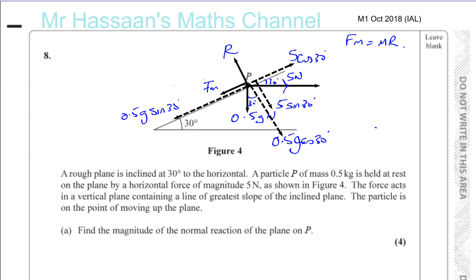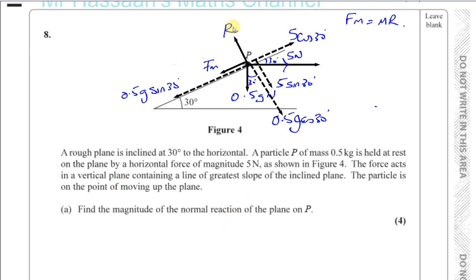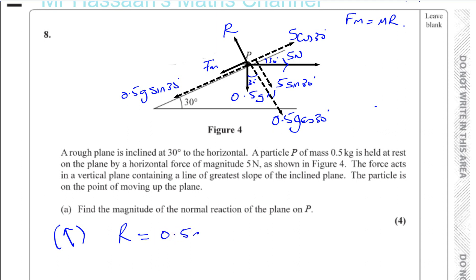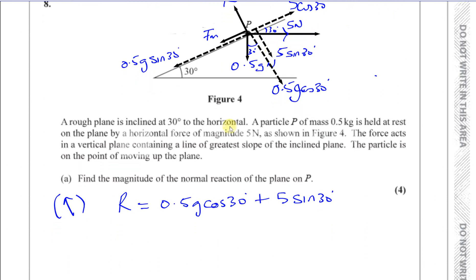Part A asks for the normal reaction R. Resolving perpendicular to the plane in equilibrium, R equals 0.5g·cos30 plus 5·sin30 — that's the component of the 5 Newton force acting into the plane. Once you've drawn these forces in, you've done most of the work.